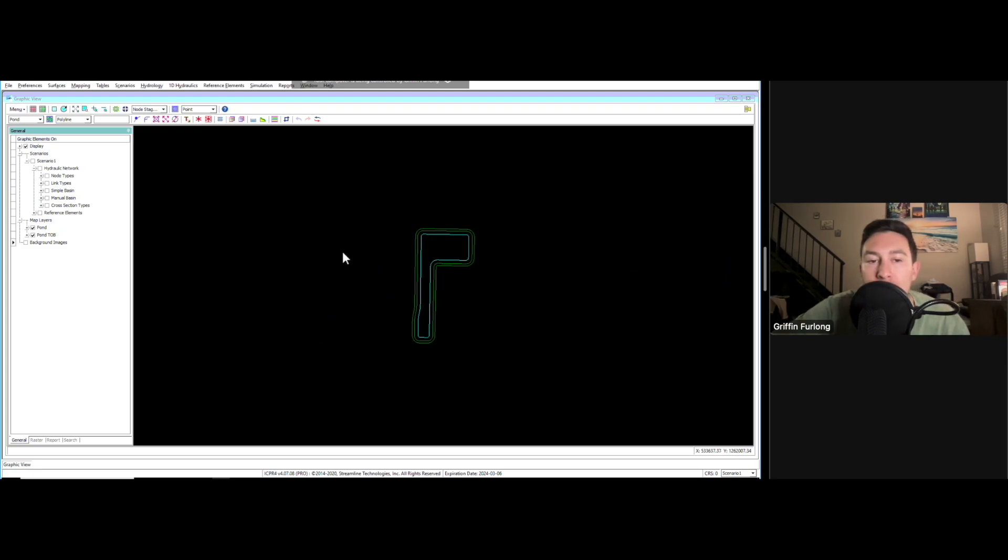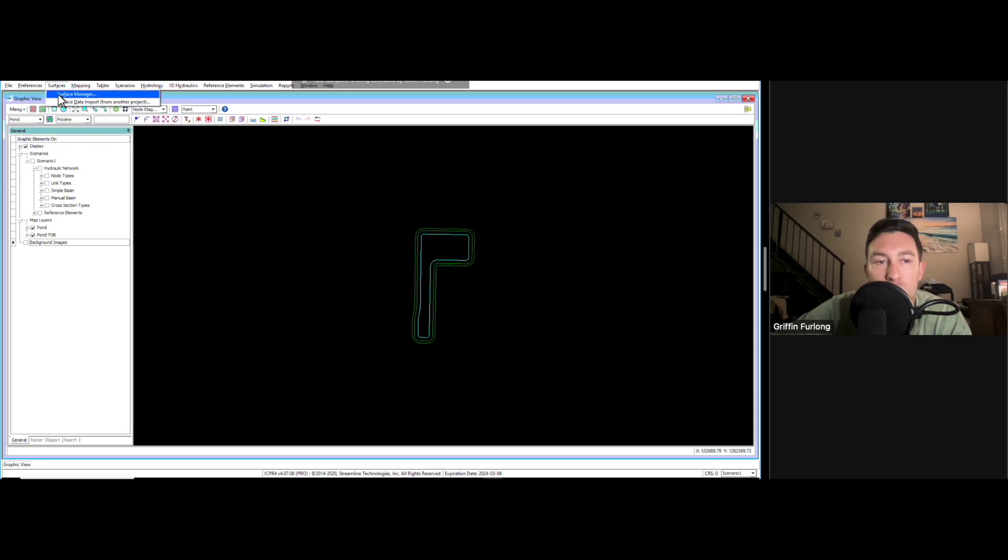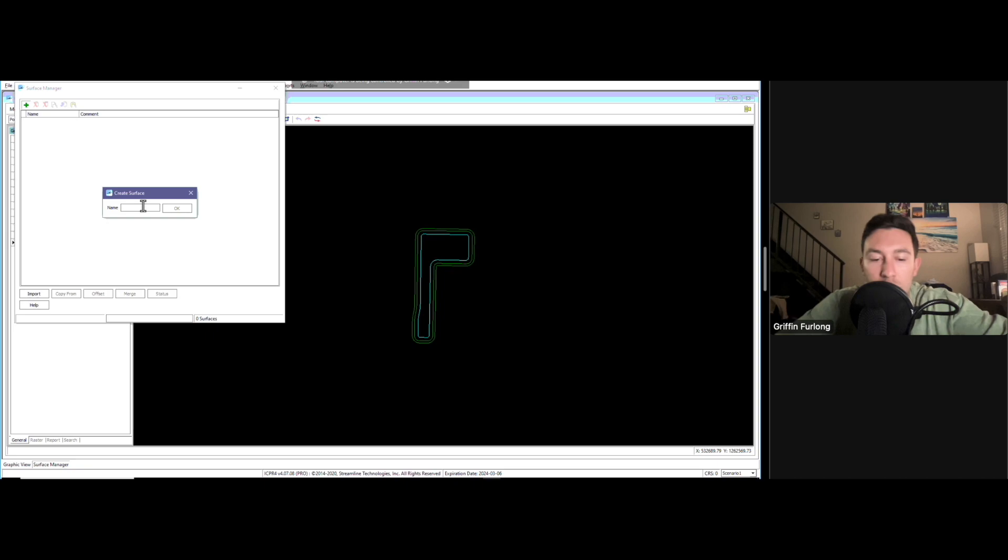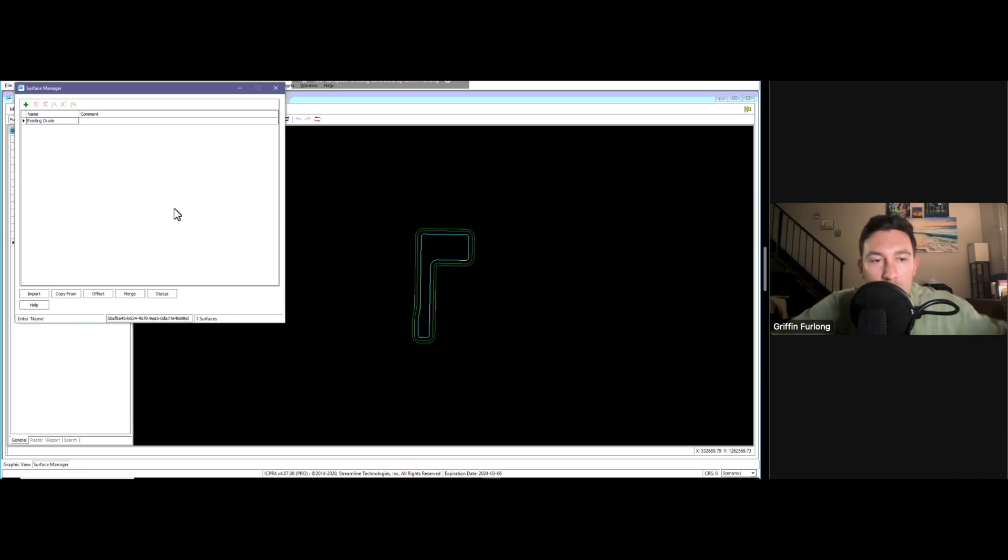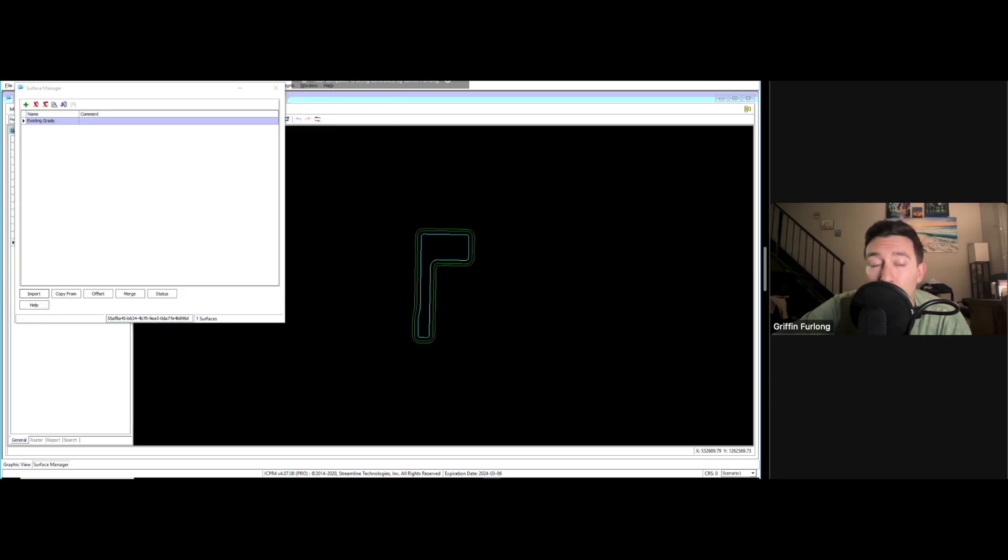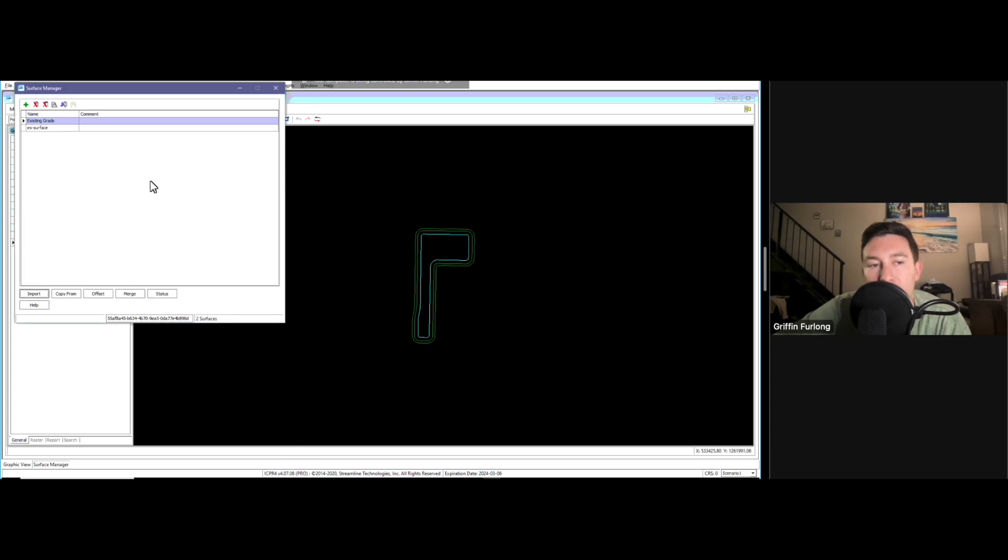In order to bring in a surface from AutoCAD, you're going to want to go up to here to the surfaces tab. Let's go to surface manager. Let's hit this plus icon and we're going to call this existing grade. Let's press OK. We're going to go down here to import. It's going to ask me for the file location. I'm going to go to the file location and import it in here.